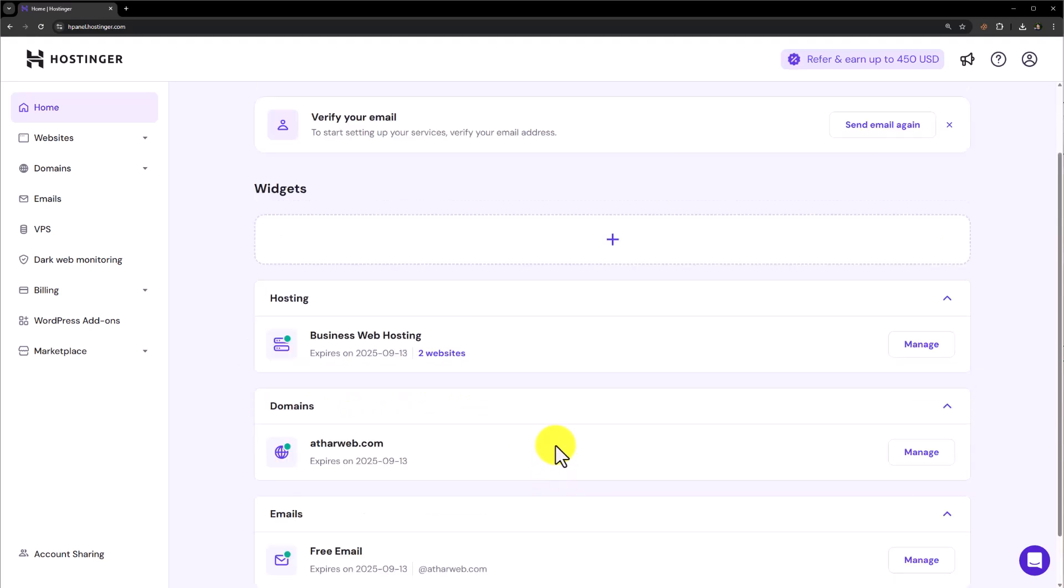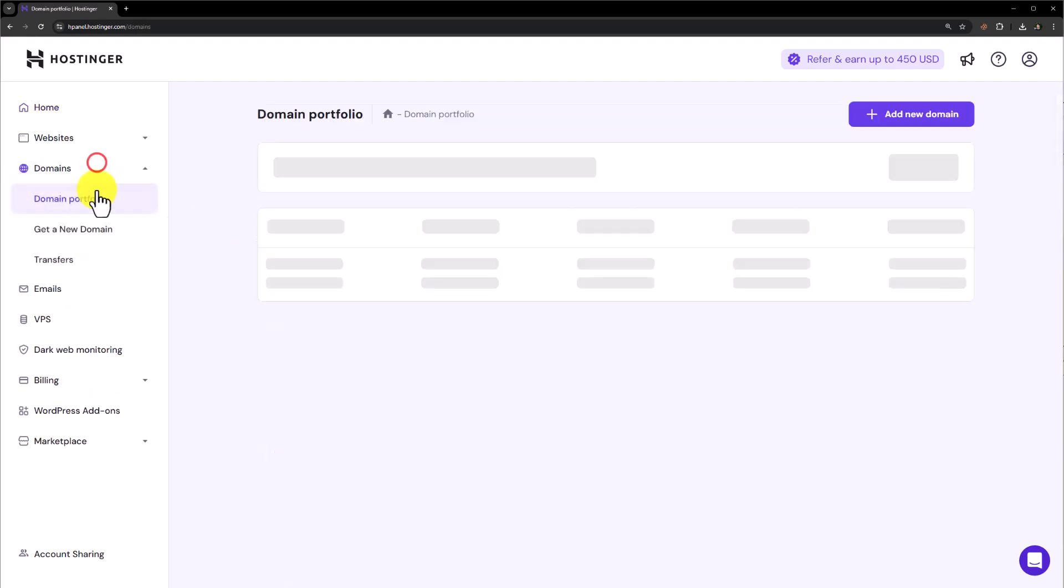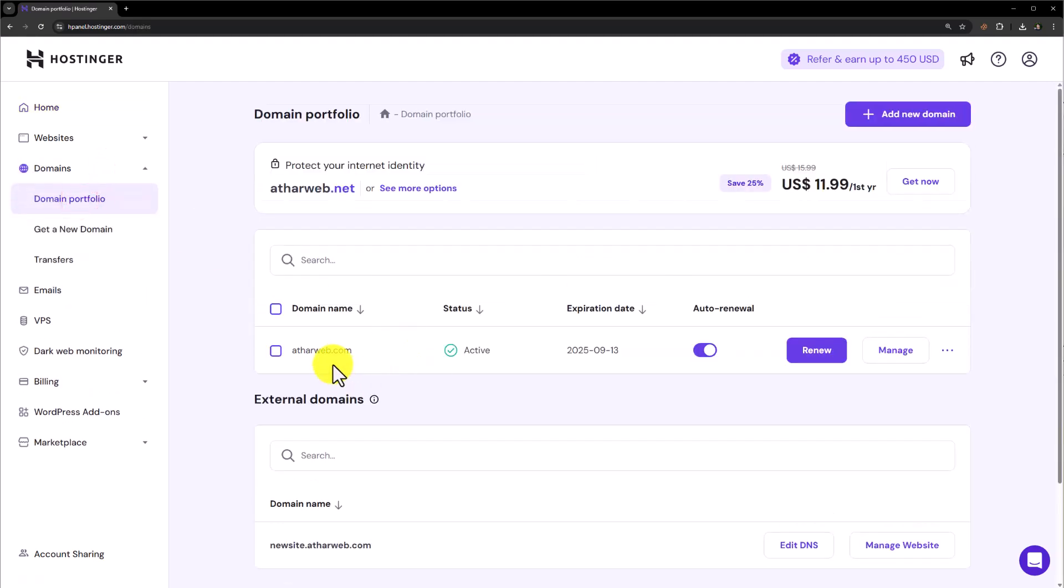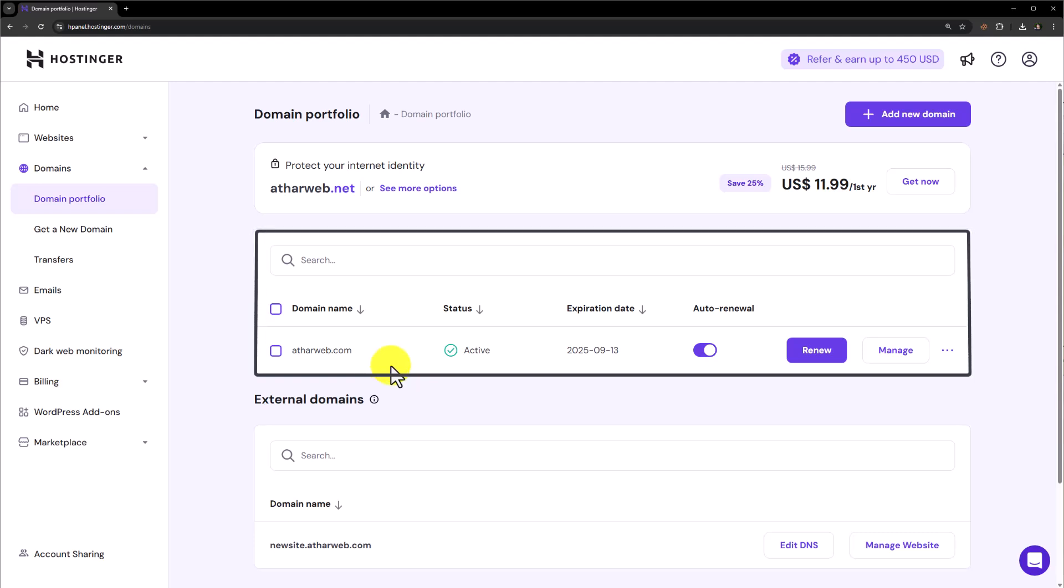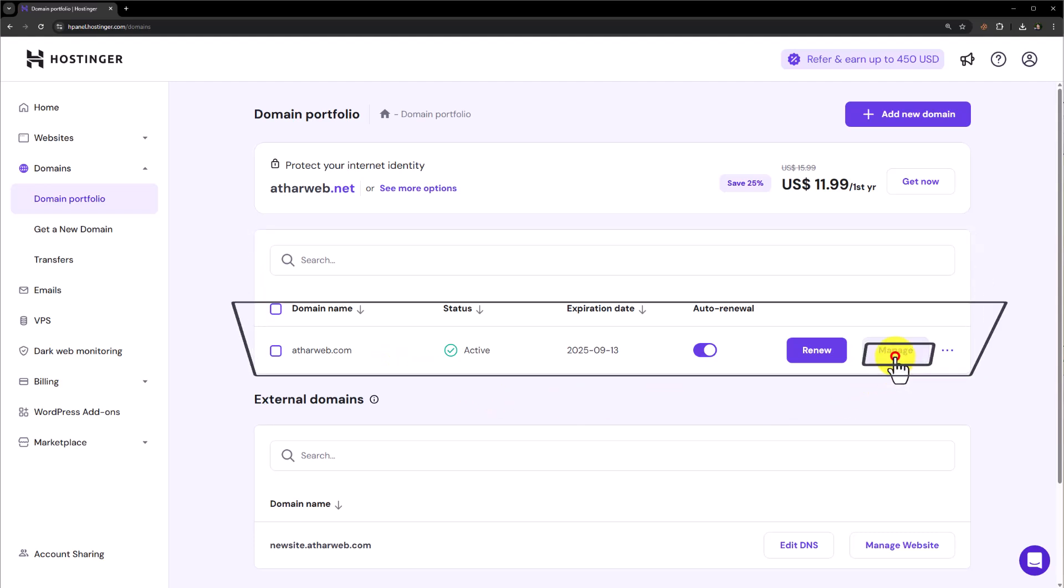Or from the left menu, click on domains and then click on domain portfolio and here you will see all of your domains. Now to change your domain, click on manage next to your domain name.